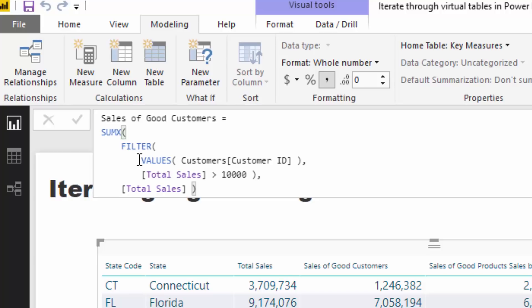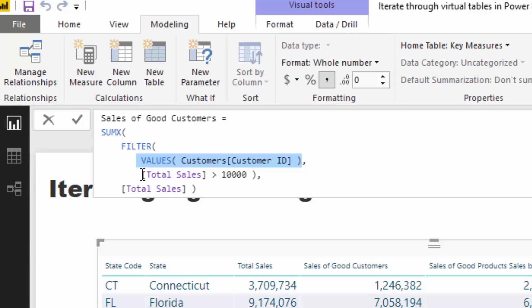But the key here is creating this virtual table. In this case, it's just a virtual column, just a column of information of all the customers that have bought. And then we're saying, okay, we'll only retain the customers that have bought over, in this case because I just changed it to 10,000, and then go and because it's in SUMX, then this table is only looking at those good customers, and then counting out the sales of those good customers.